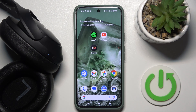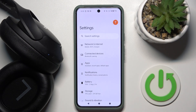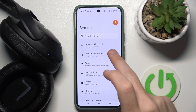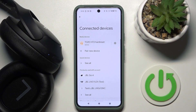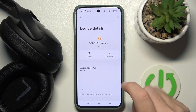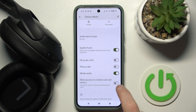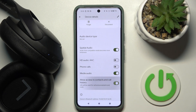You have to start by opening Settings, then go to Connected Devices or Bluetooth. Now click on the settings icon near your headphones and then scroll down. Then click on Allow Access to Contact and Call History.